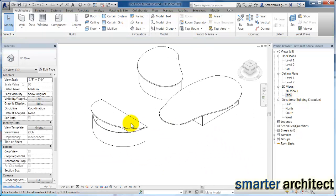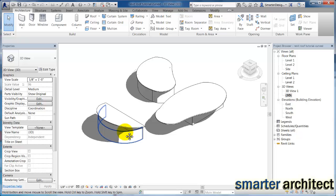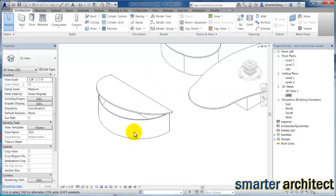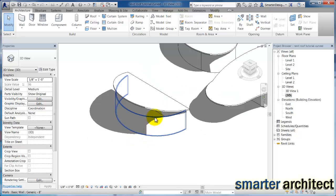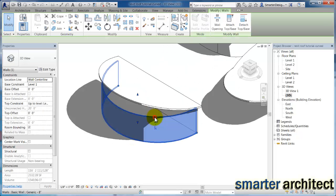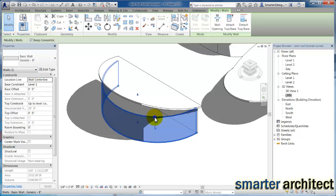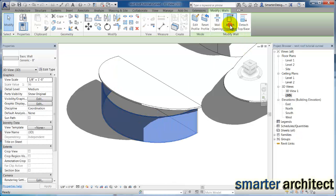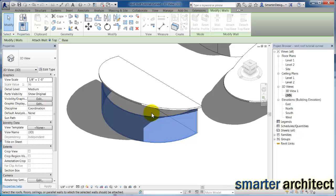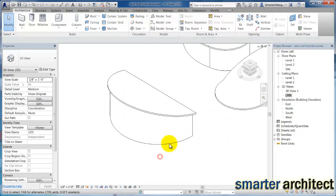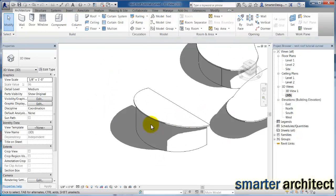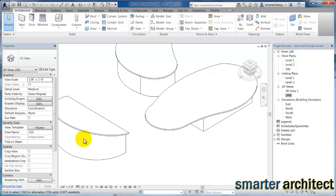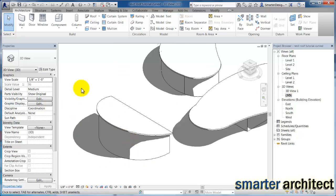So now you can see that shed roof, and I'm going to remember, if we just come back up to attach to top and select that roof again, you'll now see that the perimeter walls extend up to that roof.